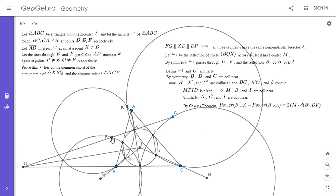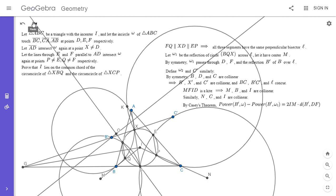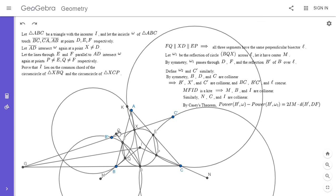I'll put a link to Casey's theorem in the description. I'm going to apply it to the point B prime with respect to the incircle omega and omega 1. Casey's theorem gives: the power of B prime with respect to omega minus the power of B prime with respect to omega 1 equals twice IM times the distance from B prime to the radical axis, which in this case is the line DF — that's where the two circles intersect. I'll let O be the foot of the perpendicular from B prime to line DF, so this distance is B prime O.